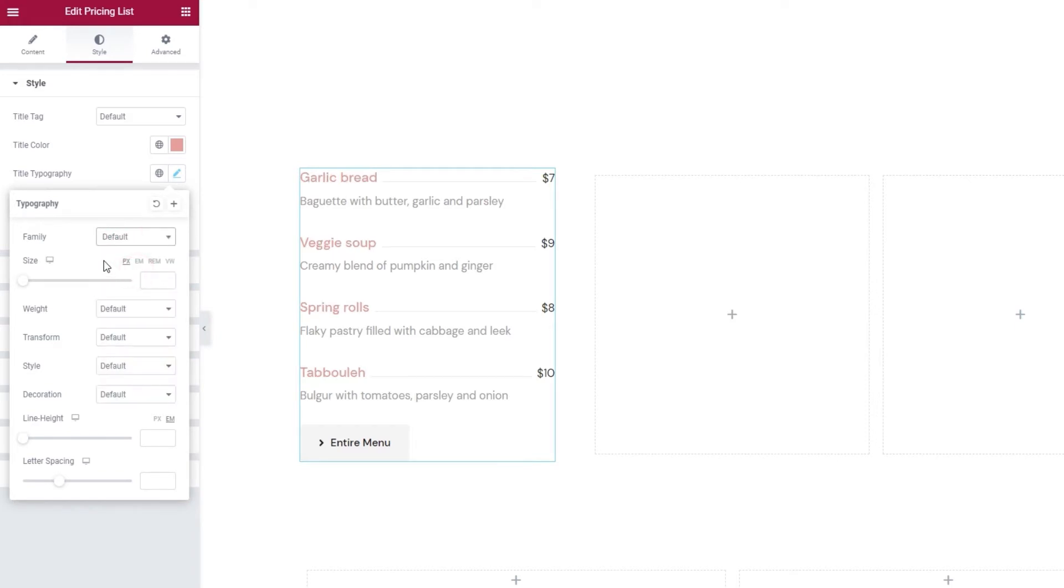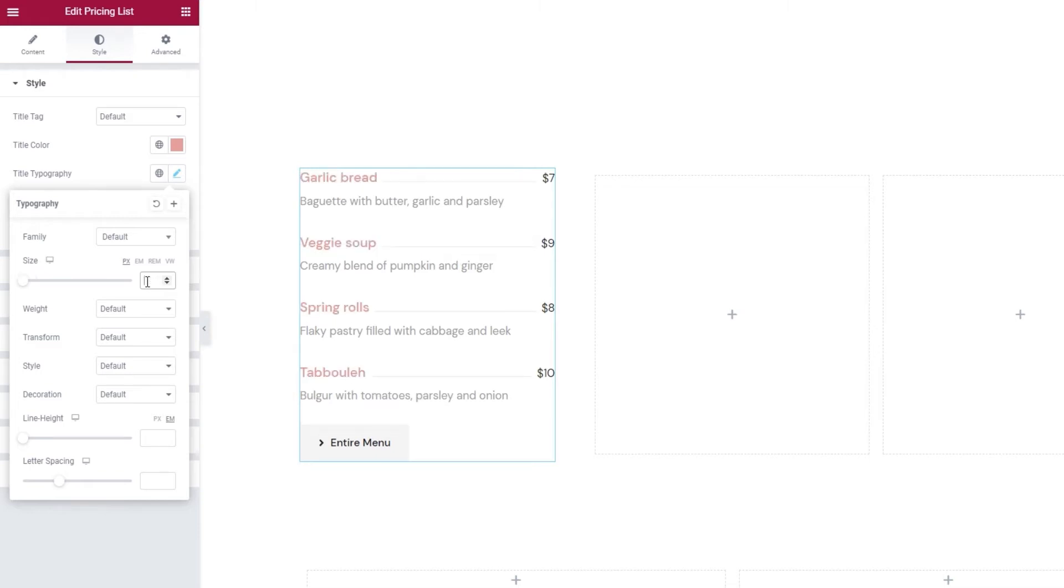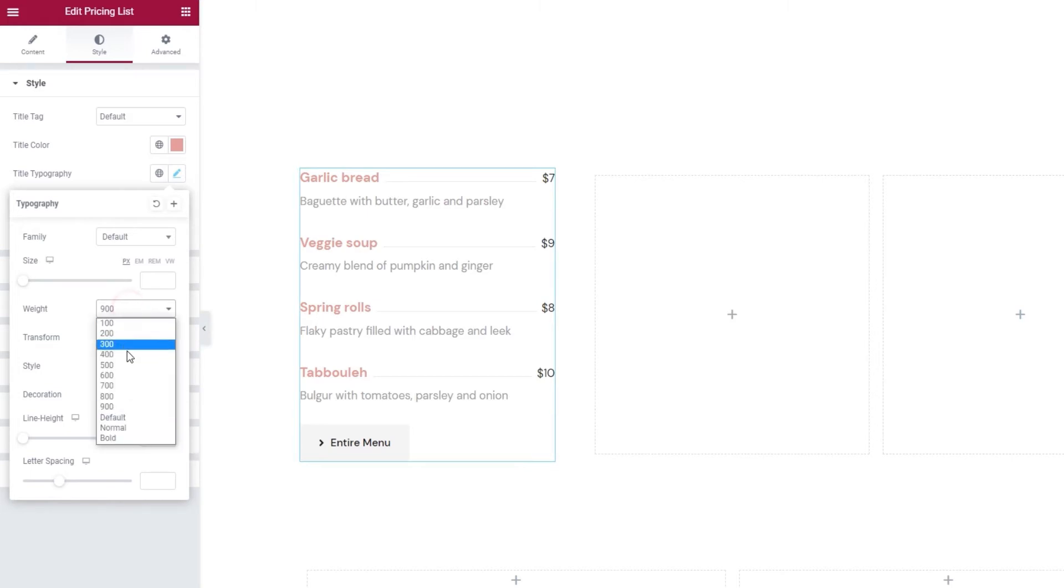I'll restore mine to default. Following that, we have the option to adjust the text size. Simply type in a new value, which is set to be in pixels by default. I'll erase this to restore the default size. Then we have the weight. If you set 900 here, it's the same as setting bold. You can use a smaller value for your title text or go back to the default.